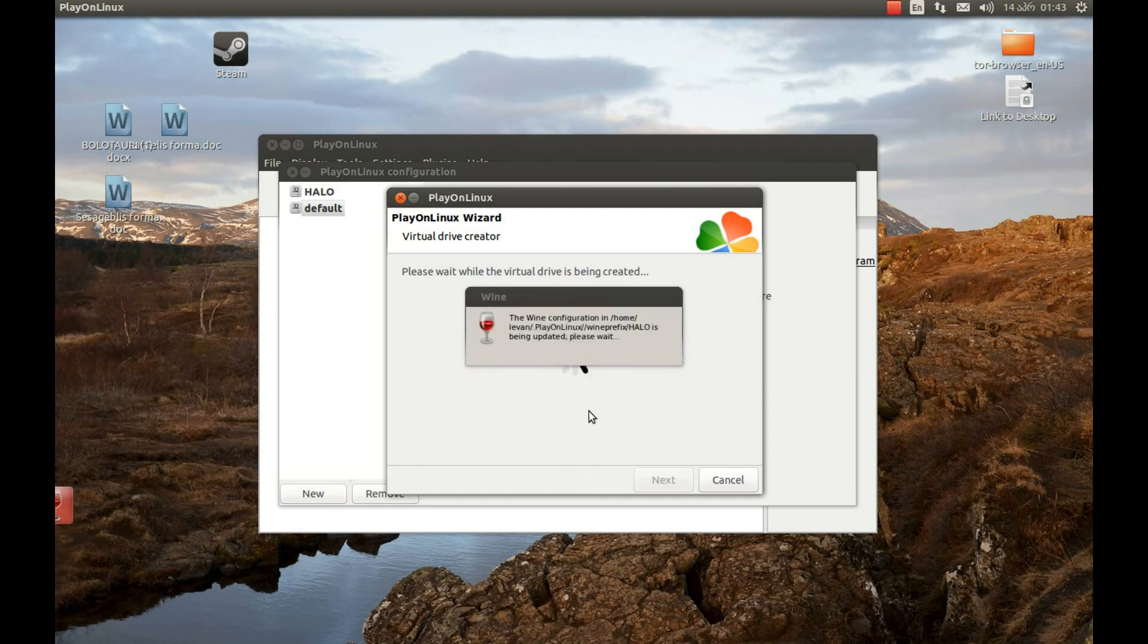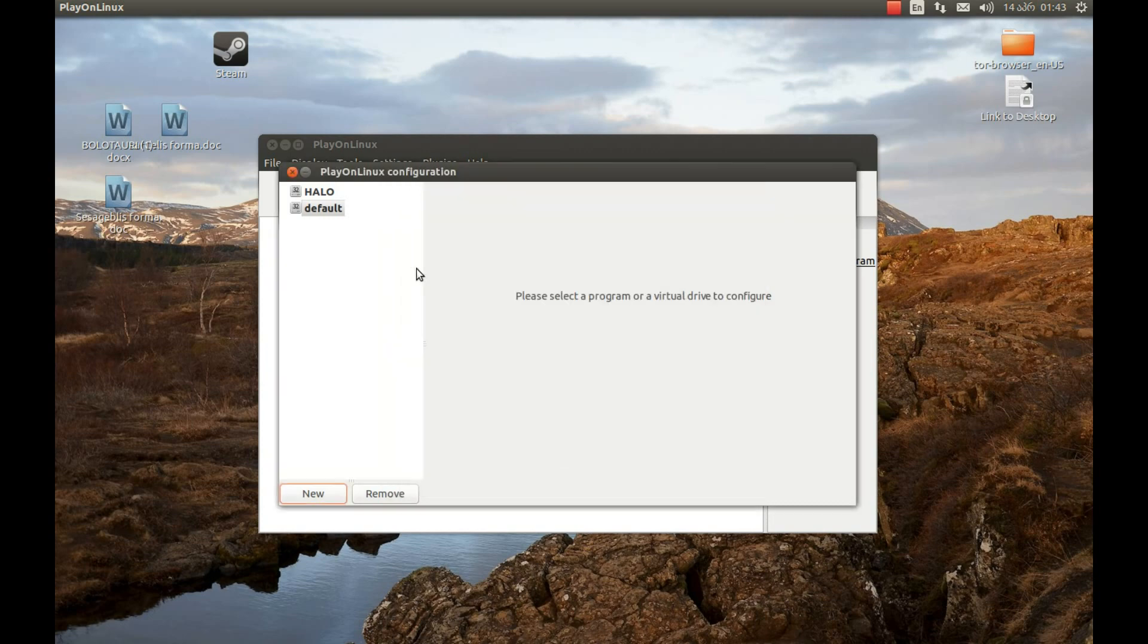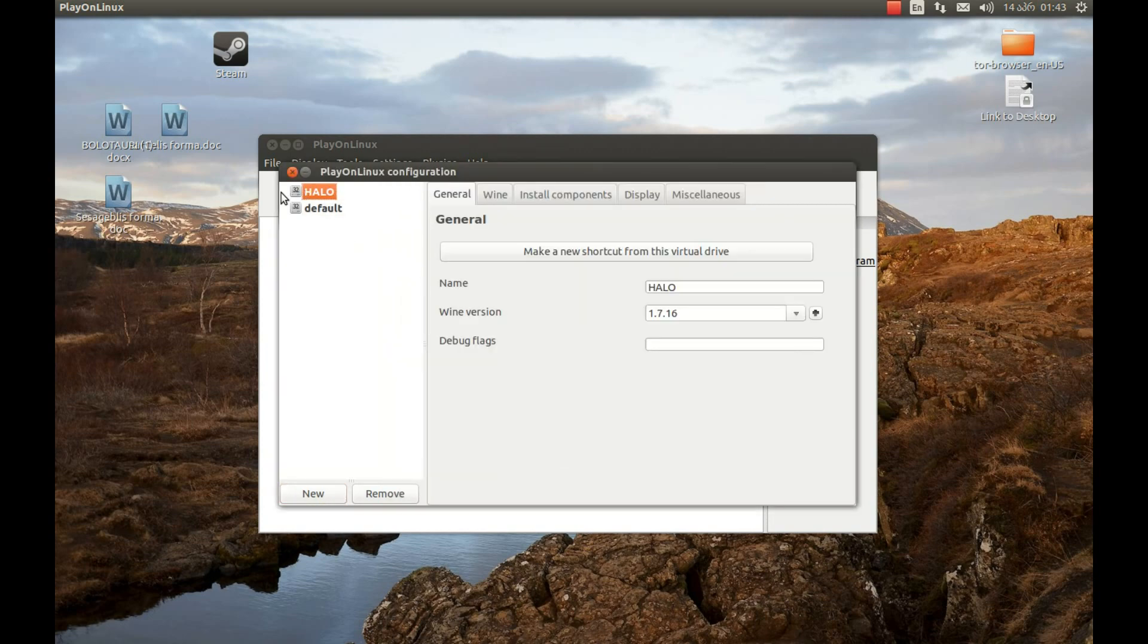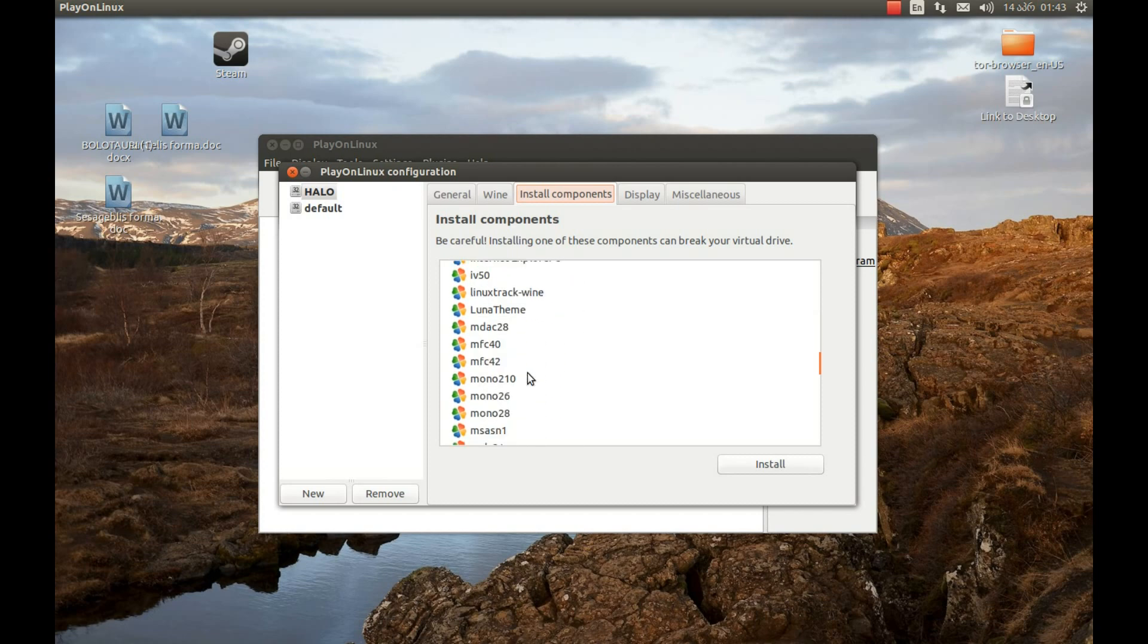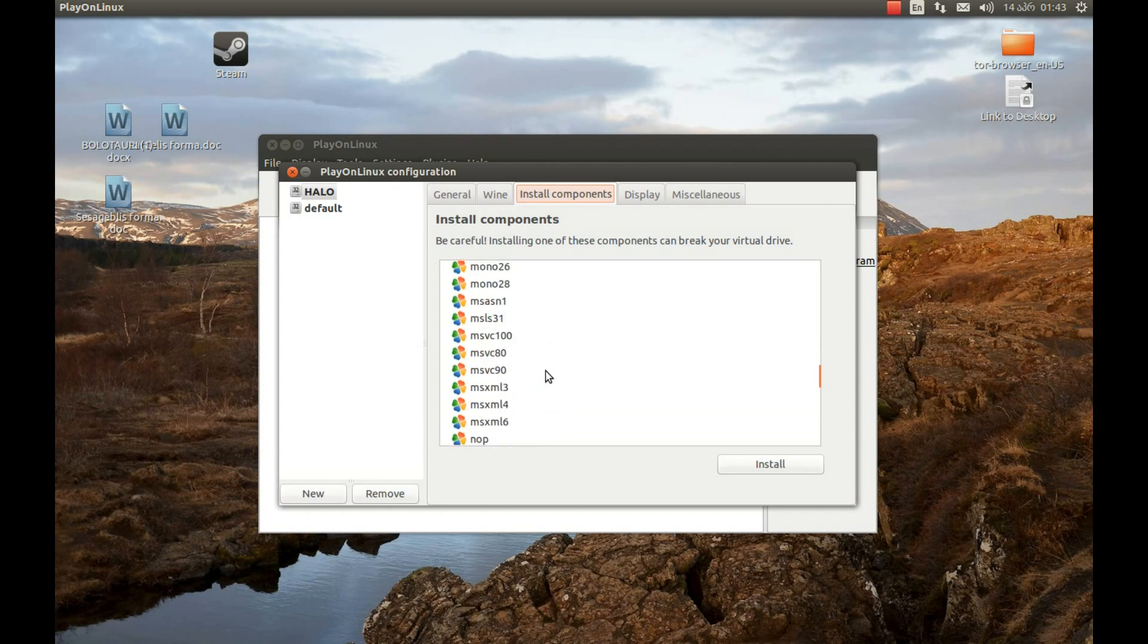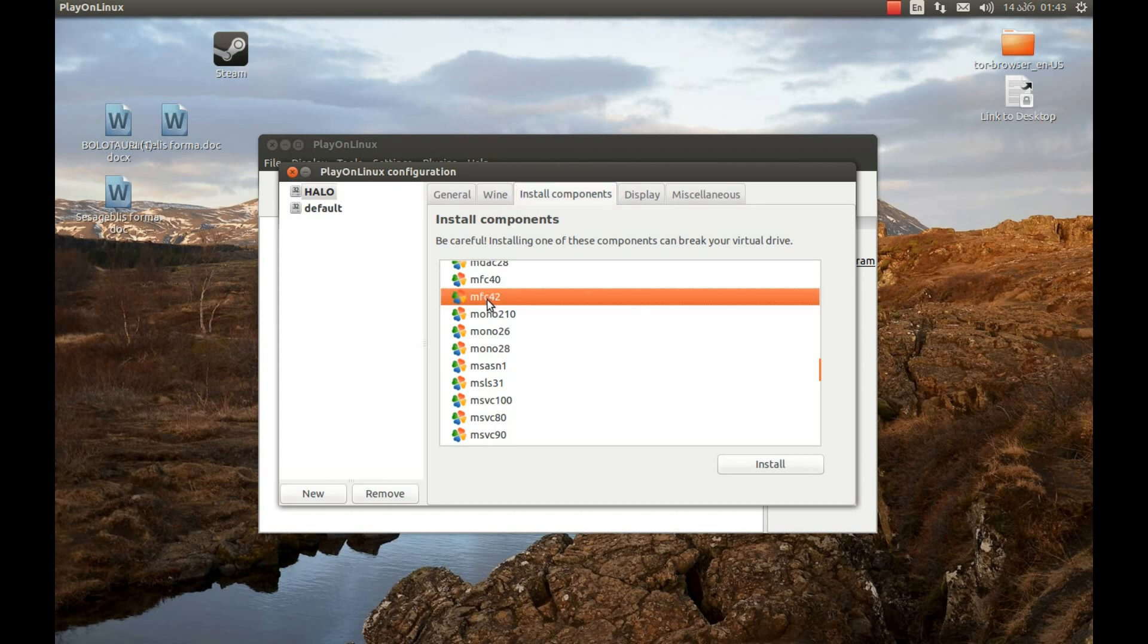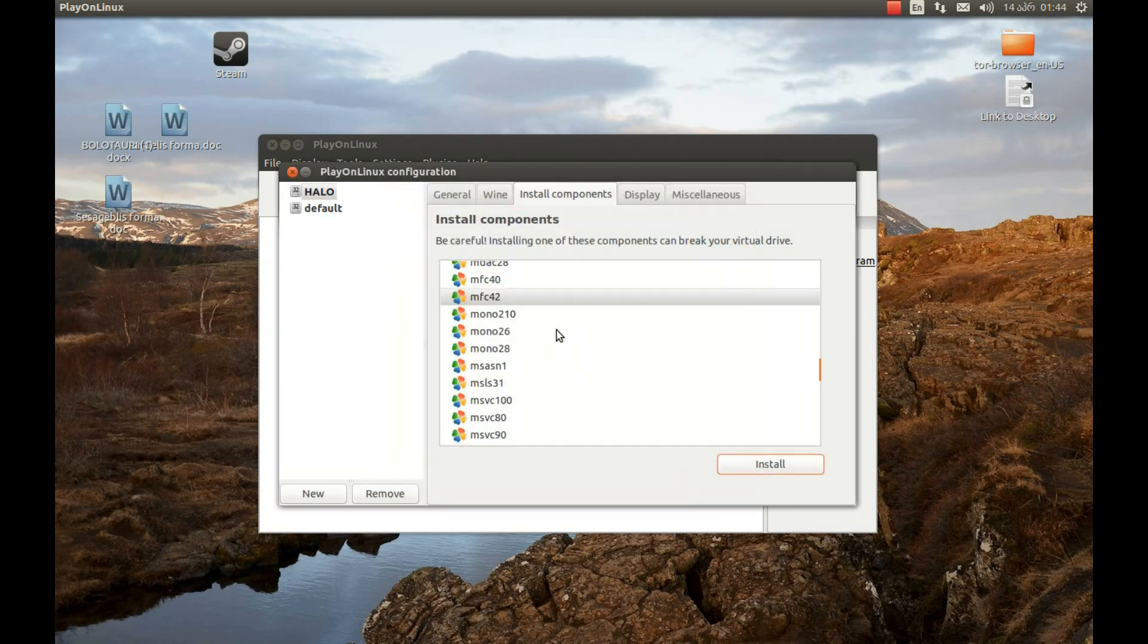Where we gonna install Halo. It's almost created. Now let's select Halo, the wine prefix we created. And press Install Components. We need one component. Otherwise this game won't run. The game most probably will run. We just won't be able to install this game. It's called MFC 42. Press Install. And it will install it for us. It's installed. Great.